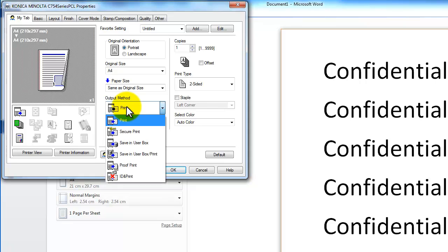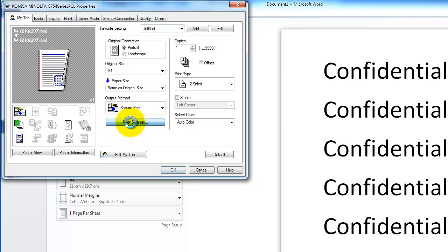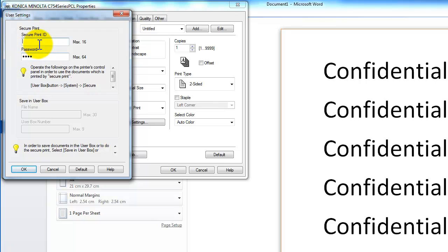I am going to change the output method from the default print to secure print. Click on the user settings underneath secure print. Here you define an ID or username if you like and password.